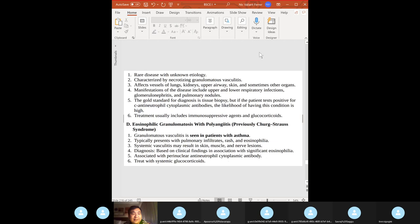Eosinophilic granulomatosis with polyangiitis (formerly Churg-Strauss): seen in patients with asthma, so expect eosinophilia. Typically presents with rash, pulmonary infiltrates, and eosinophilia.